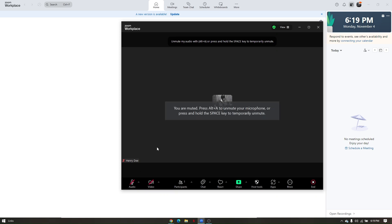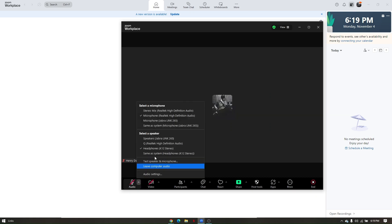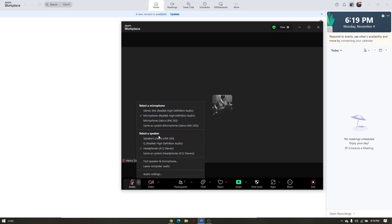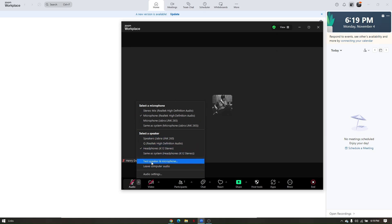To access audio settings, click the arrow pointing up. Here you can select your current microphone or any external microphones connected to your PC. You can also select a speaker. To test your speaker and microphone, just click on the respective test options.